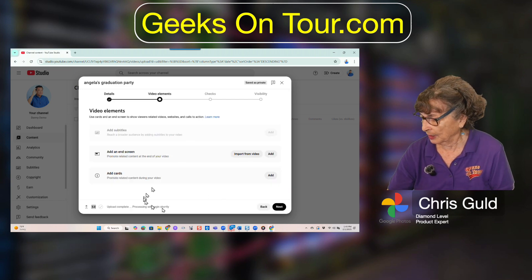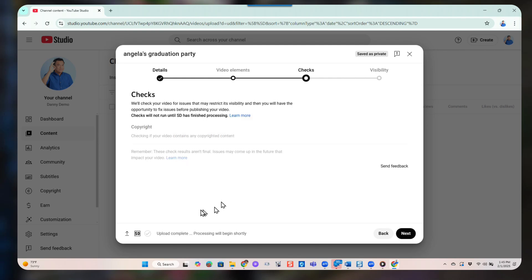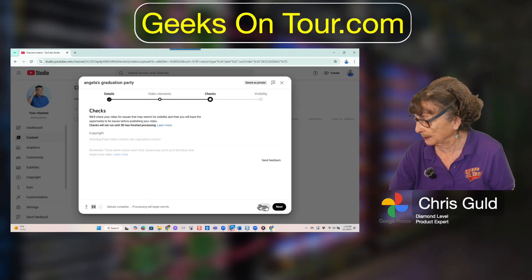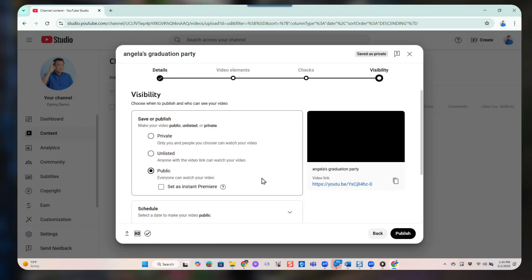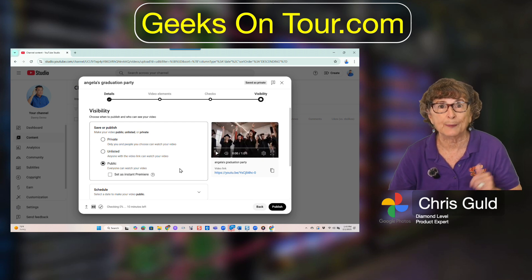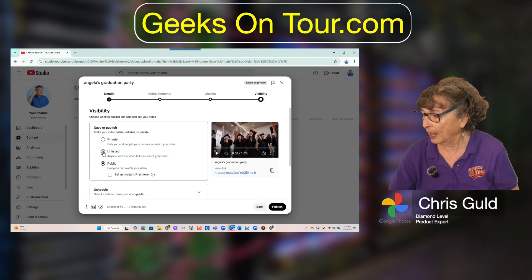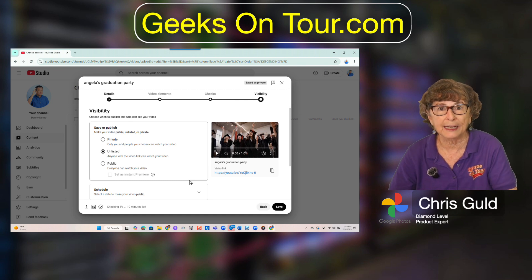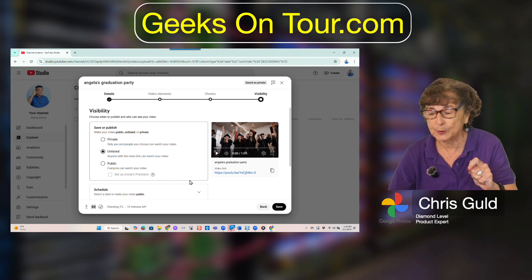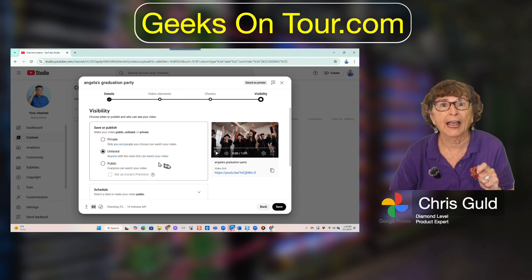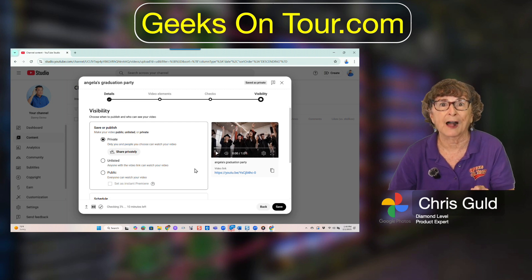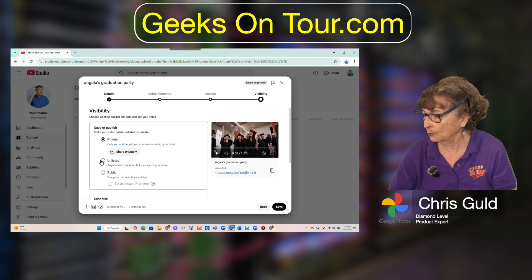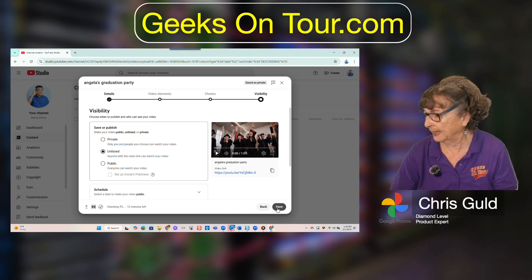There are all sorts of settings here, but we're not going to add anything special — we just want this video available to share. Here are the privacy settings. Public means anybody in the world can happen upon and see it. Unlisted means not anybody can happen upon it, but you can give the link — anybody with the link can watch it. Private means you have to specify each individual allowed to see it and they must be logged in with their Google account. We're going to make this Unlisted and save.